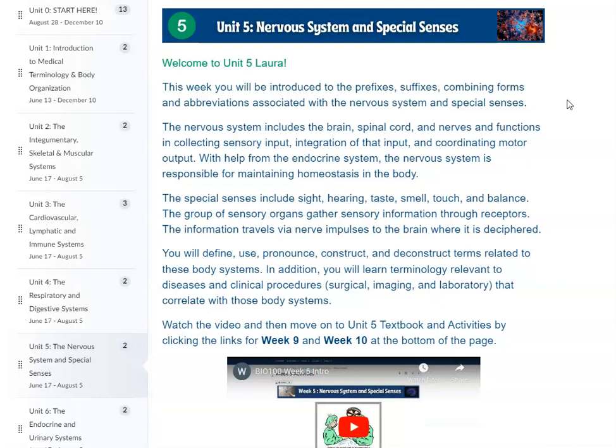The nervous system includes the brain, spinal cord, and nerves, and it functions in collecting sensory input, integration of that input, and coordinating motor output. With help from the endocrine system, the nervous system is responsible for maintaining homeostasis in the body.